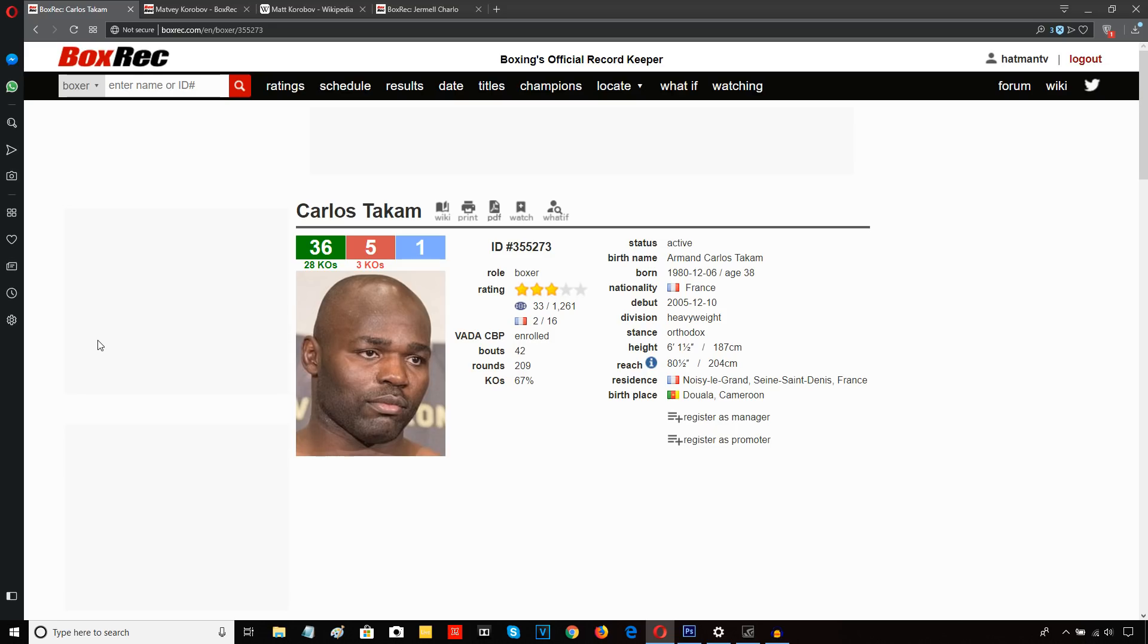And that allowed Carlos Takam to come in with big overhand shots, big hooks. And in the 6th and 7th round really, he started catching Gashi with shots. And it wasn't long before Gashi was on the floor.